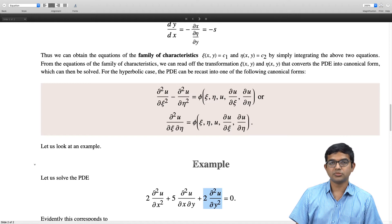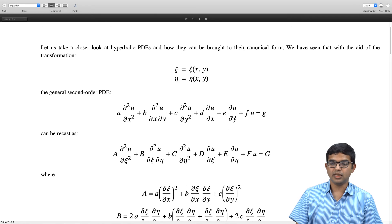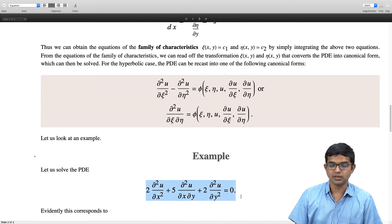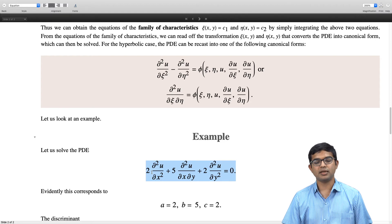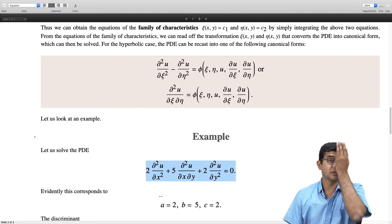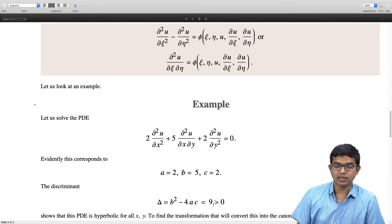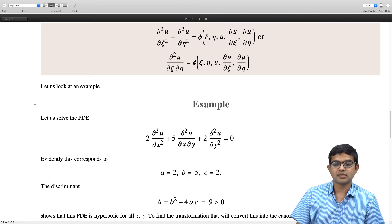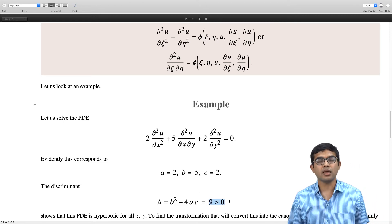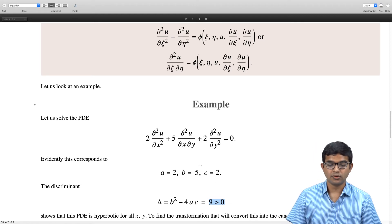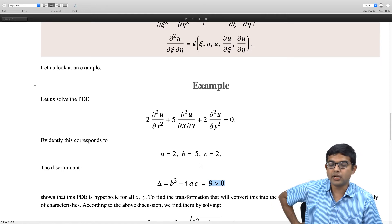This is not a very complicated example — the terms d, e, f, and g are all zero, so we focus only on a, b, and c. Here a = 2, b = 5, c = 2, and they are just numbers, not functions of x and y. The discriminant b² − 4ac = 25 − 16 = 9 > 0, so this is a hyperbolic PDE for all x and y.